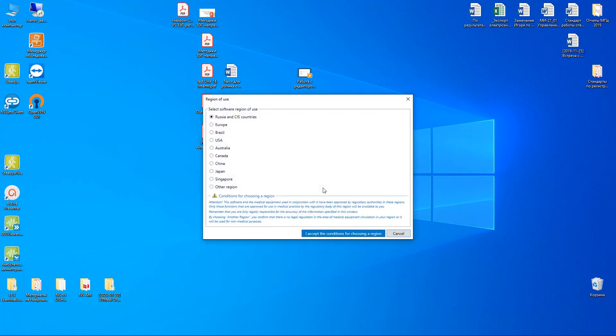Only on the first start of the software, you need to choose the region where you are located.